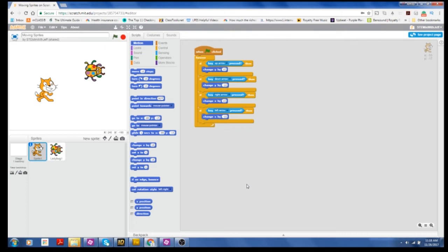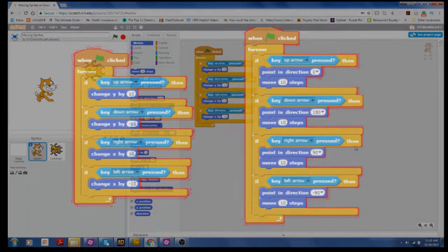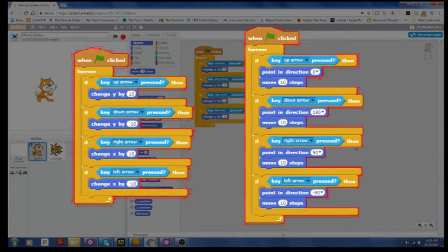So the backpack is where you want to put scripts or code that you use often. So you don't have to recreate it every time you start a new project. So you may recall in this tutorial, we created two different scripts in which we can move sprites using the arrow keys.